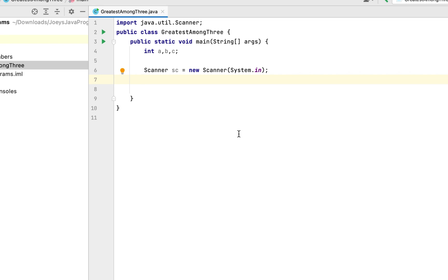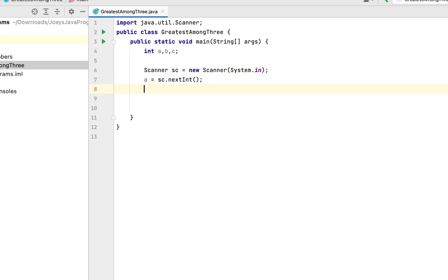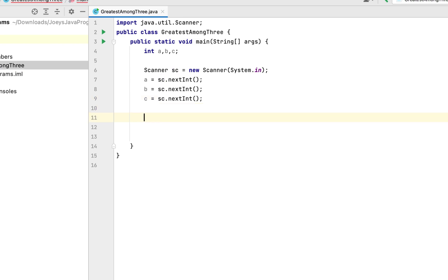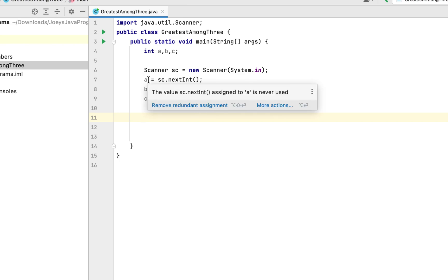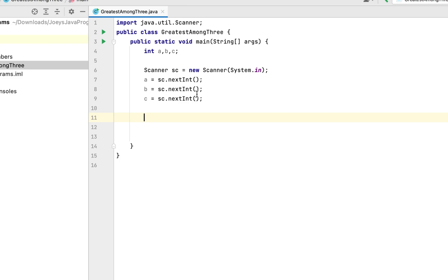Using the nextInt method, the program is going to grab the three numbers we enter from the console and store them into the three variables a, b, and c. We write: a = sc.nextInt(); b = sc.nextInt(); c = sc.nextInt(); The first integer goes into a, the second into b, and the third into c.